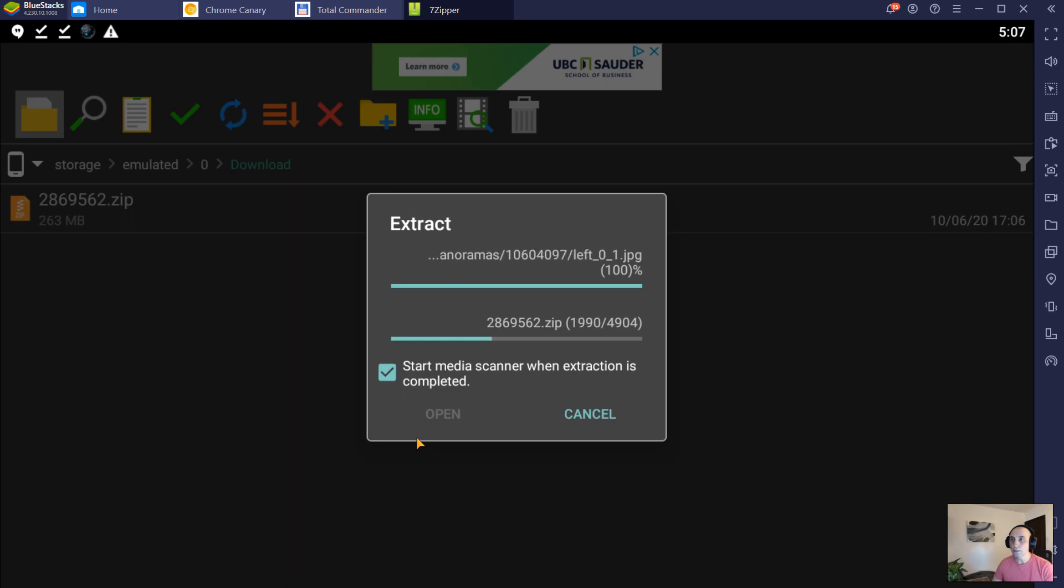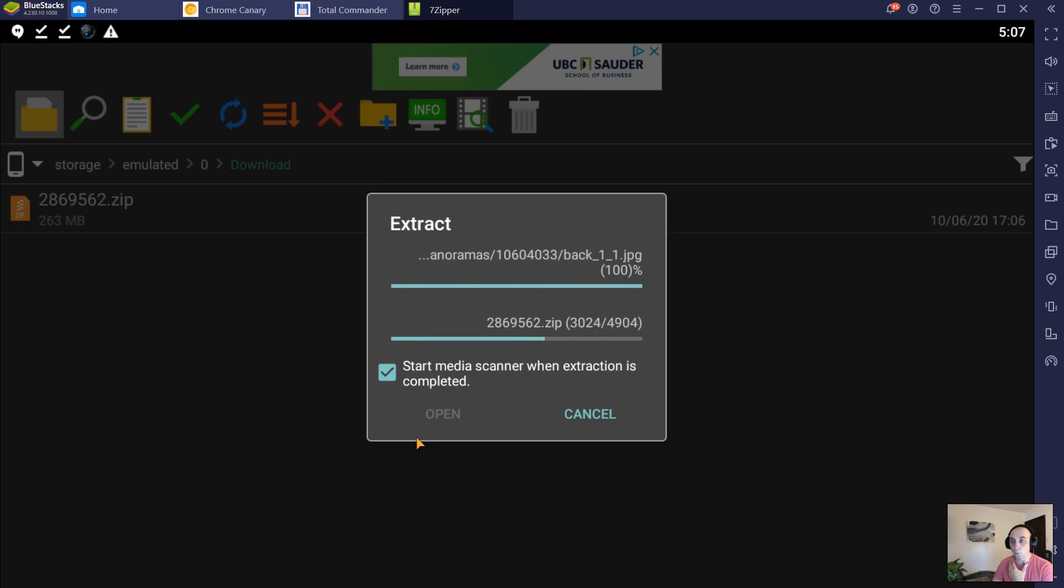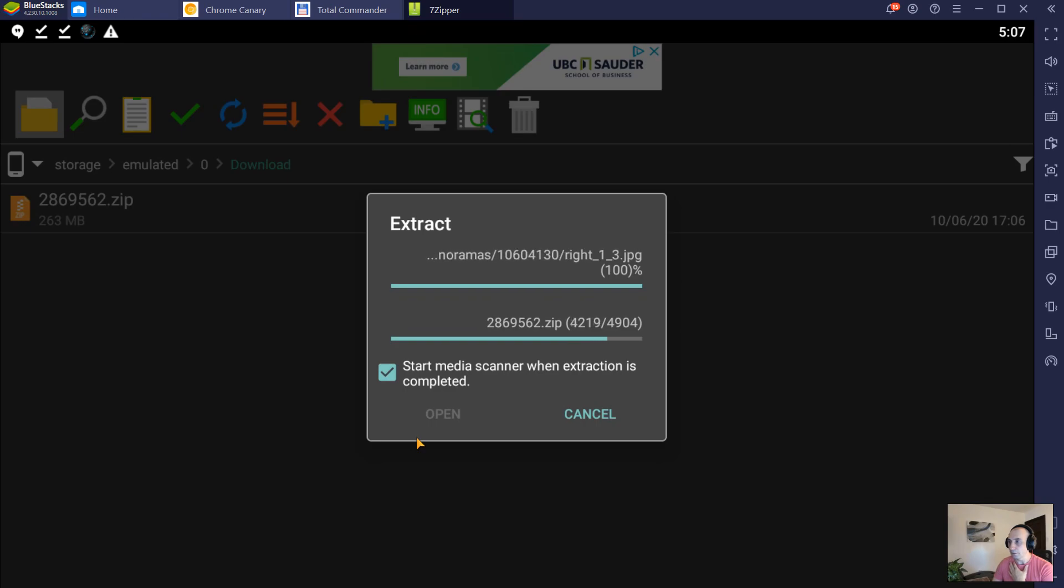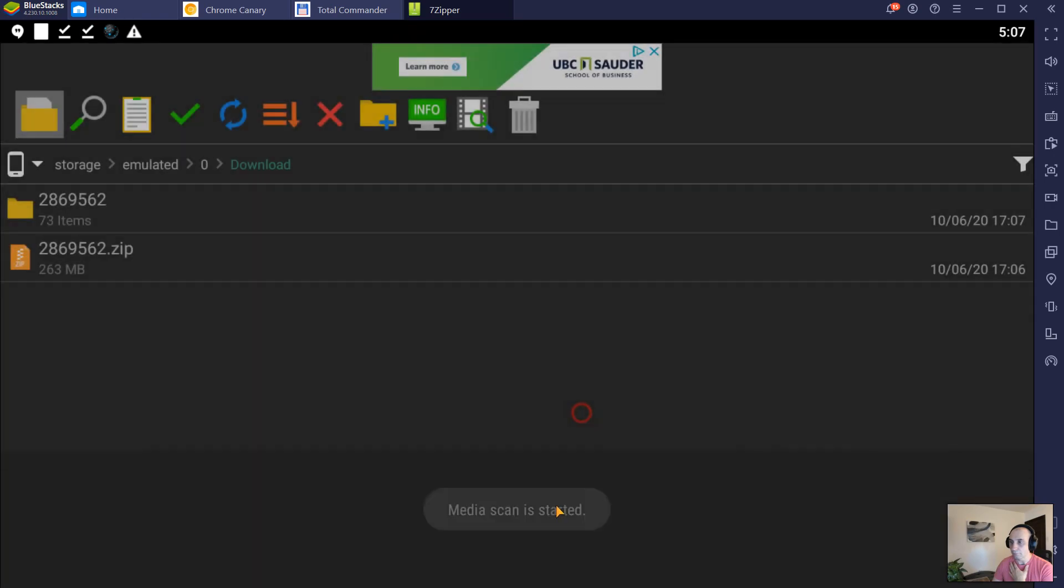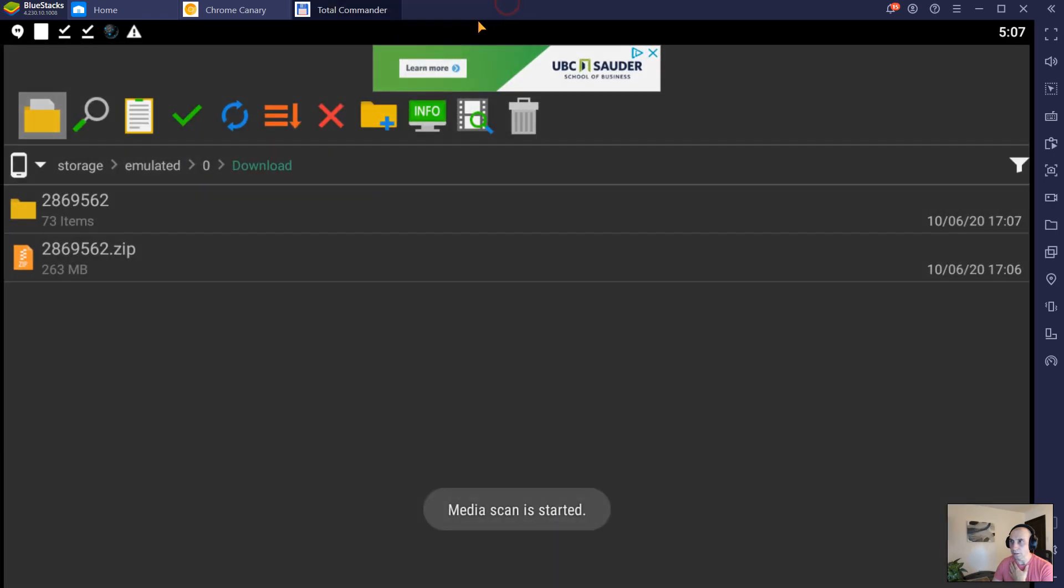Once the files are unzipped, we're going to need to install a web server on our phone or tablet.